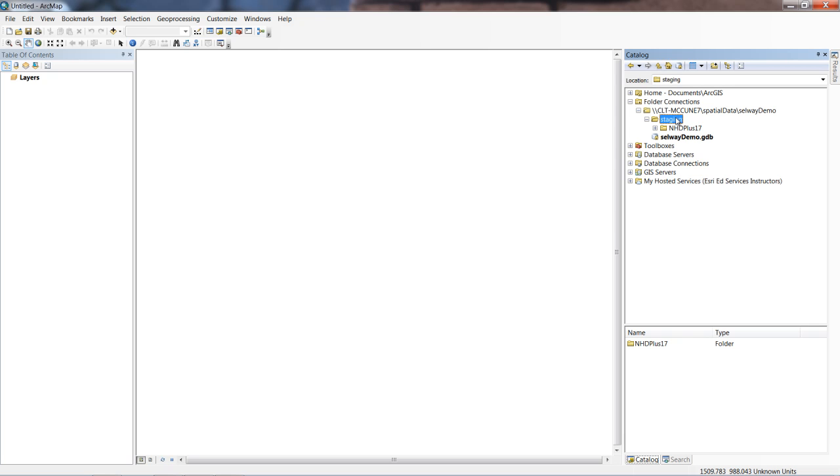This is because the GPX file is not natively recognized by ArcGIS Desktop. We need to use a tool to convert it. For our data preparation stage, we're going to split this into two different videos. The first one's going to be the GPX data preparation. The second one's going to be preparing the NHD plus hydro lines. So with this one, we're going to start off working with the GPX file.